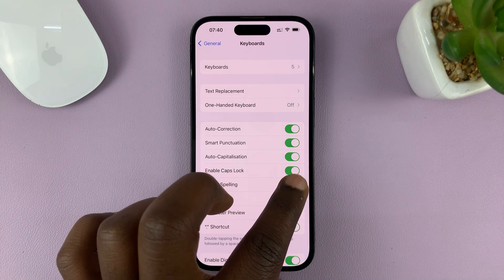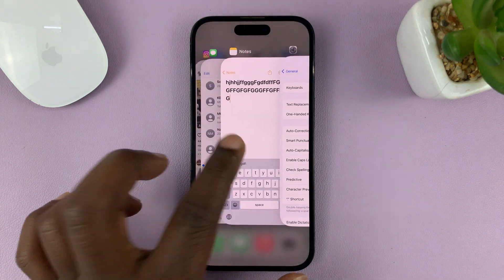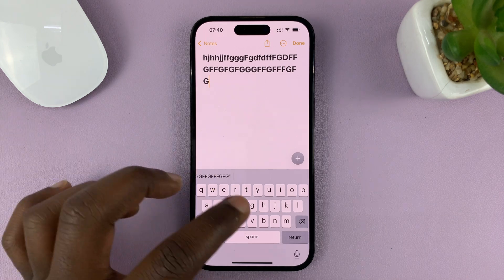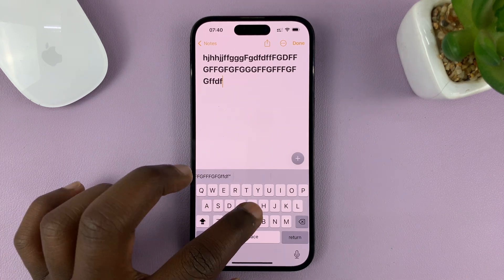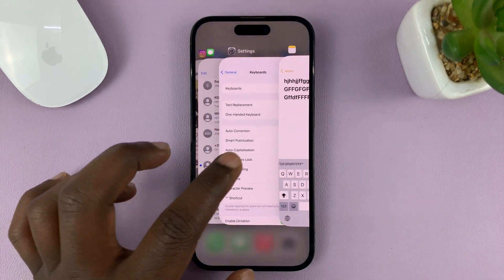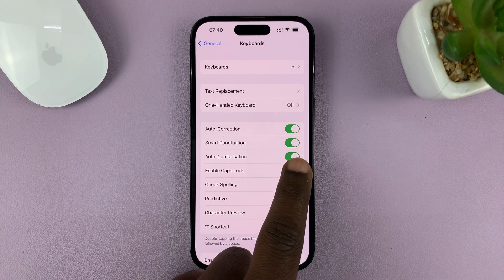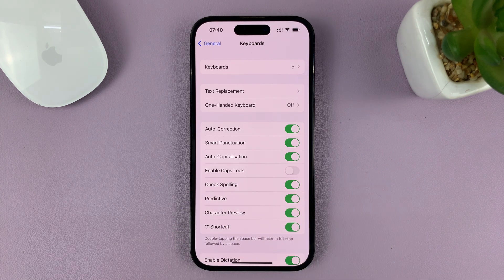Mine is enabled and that explains why mine is working. So if I double tap, it's working. Now to disable, all you have to do is turn that feature off.